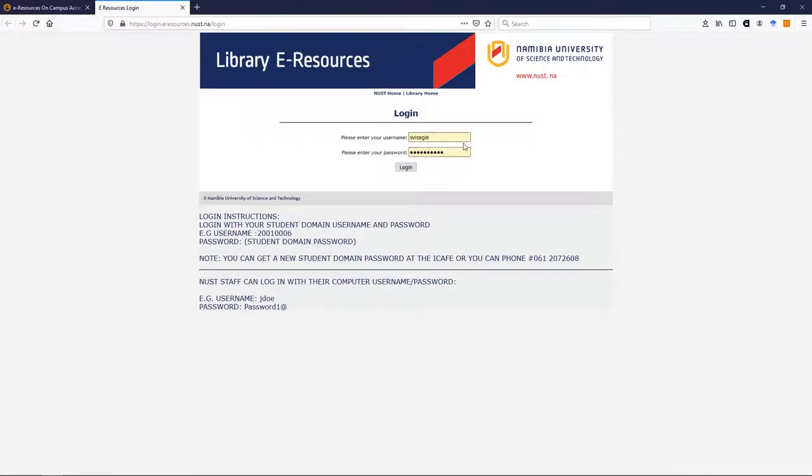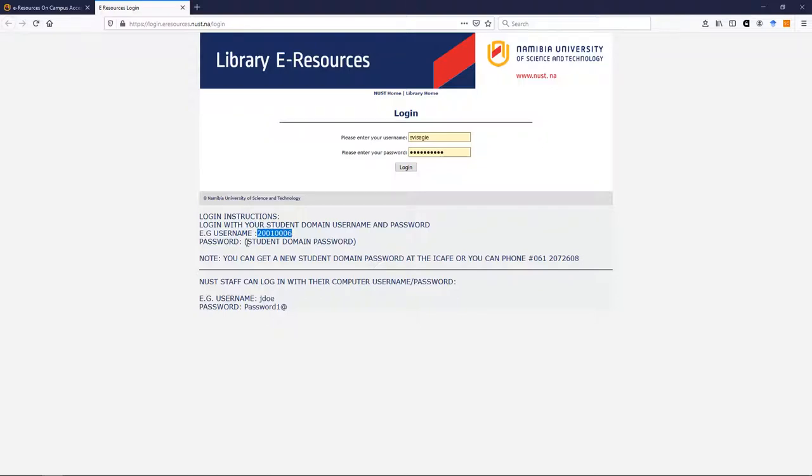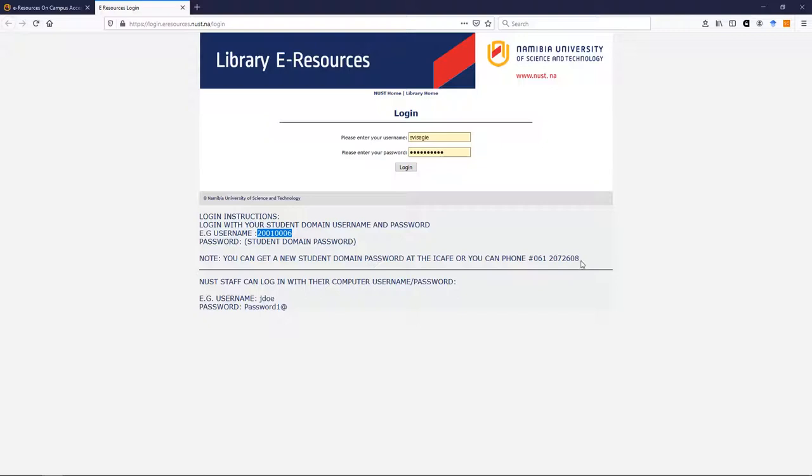Now, don't worry about my login as a staff member, mine is slightly different, but what students will have to do is read the instructions and use their student number and their password that they have been given. This is the same password that they use for other NUST services. If you get stuck and you can't get logged in, you can either phone this number if you are away from campus and ask for someone in IT to help you, or you can come into the library and go to the internet cafe.